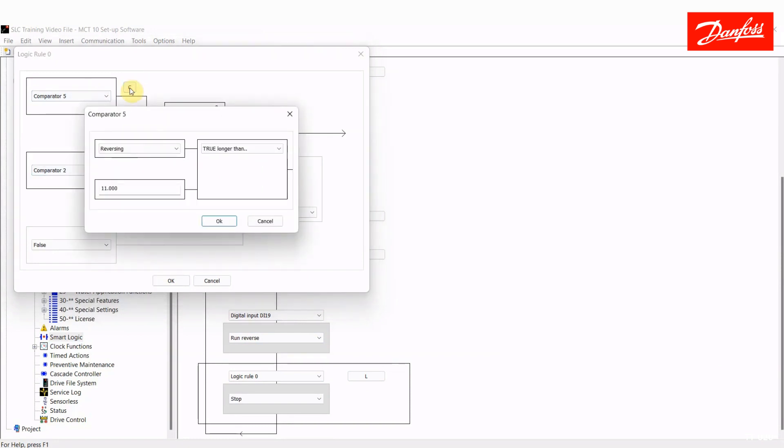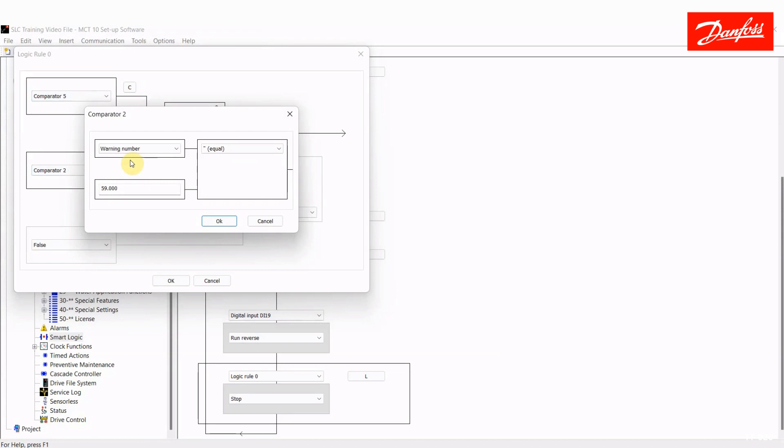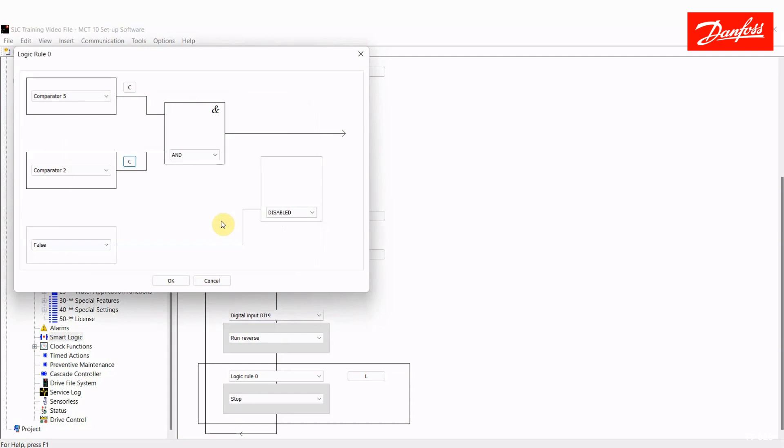Comparator 5 says the drive has been reversing longer than 11 seconds. So, essentially, if it takes 5 seconds to open halfway and 5 seconds to open all the way, or 10 seconds, it's going to take 10 seconds to close. So, I've said if you've been reversing longer than 11 seconds, so just a little bit longer, and the warning number equals 59, which is a current limit. So, basically, what I'm saying here is continue to run in reverse until that door is all the way closed and the drive has hit a current limit, letting me know that it's sealed up.